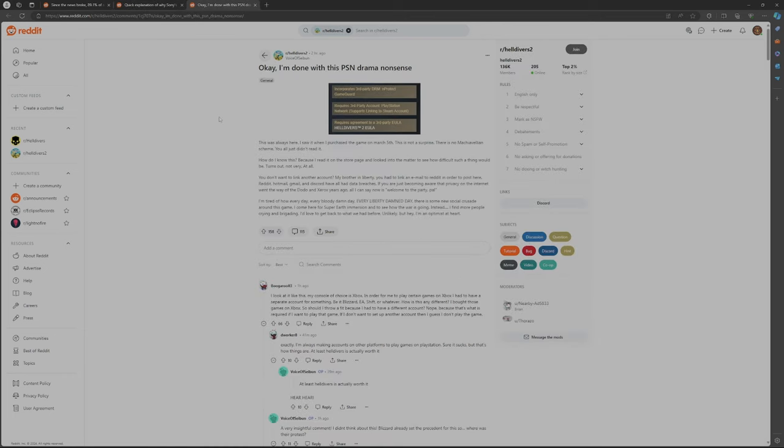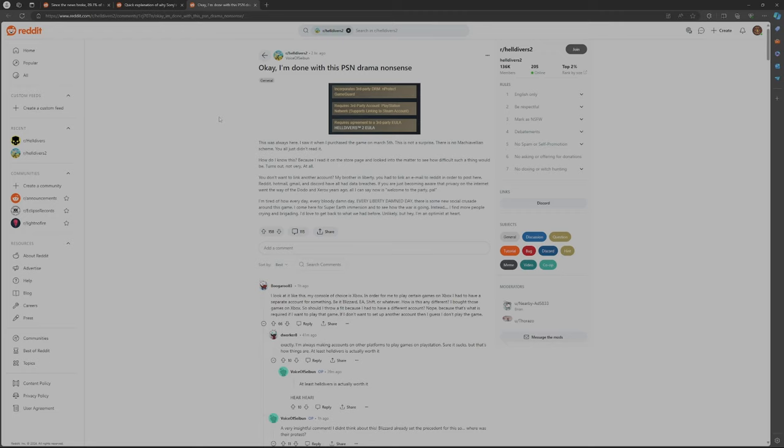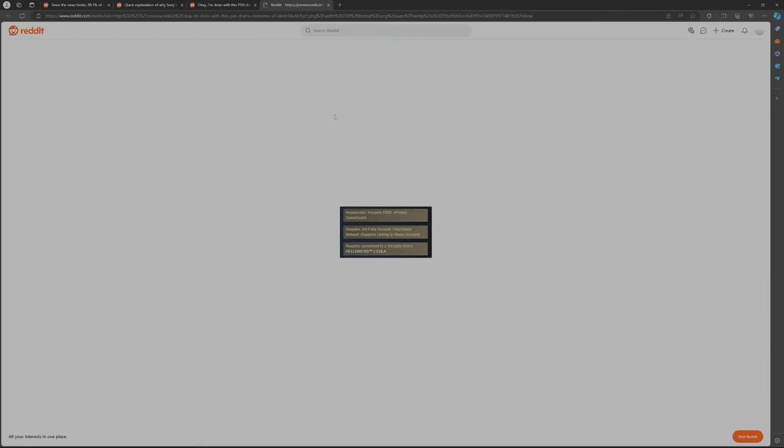And then we have some pushback from some of the community members. They said okay, I'm done with this PSN drama nonsense. And then they showed a picture here.